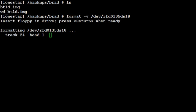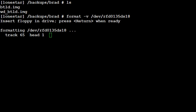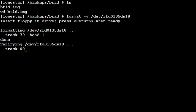This format process will go to, I believe it's 79 tracks total. And once the format is done, it will do a quick verification.